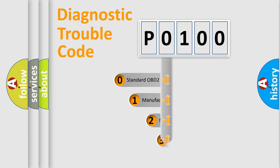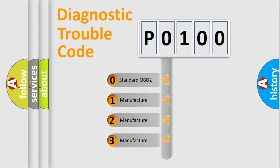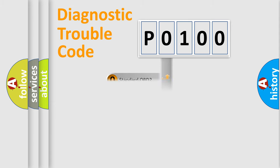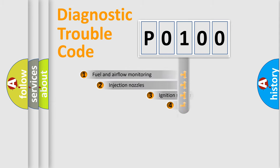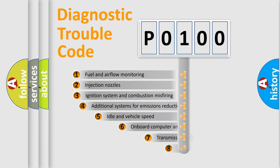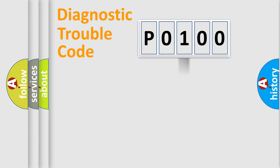If the second character is expressed as 0, it is a standardized error. In the case of numbers 1, 2, 3, it is a manufacturer-specific expression of the error. The third character specifies a subset of errors. The distribution shown is valid only for the standardized DTC code.